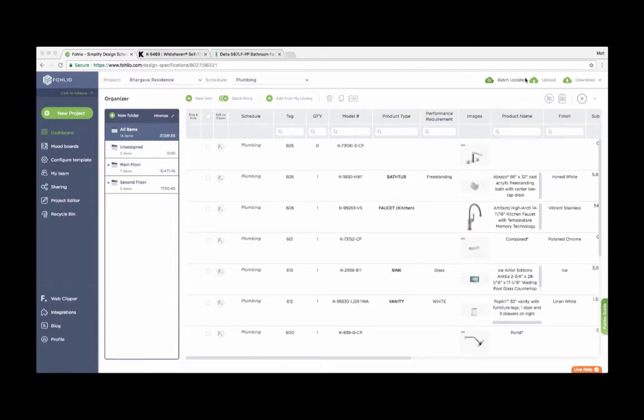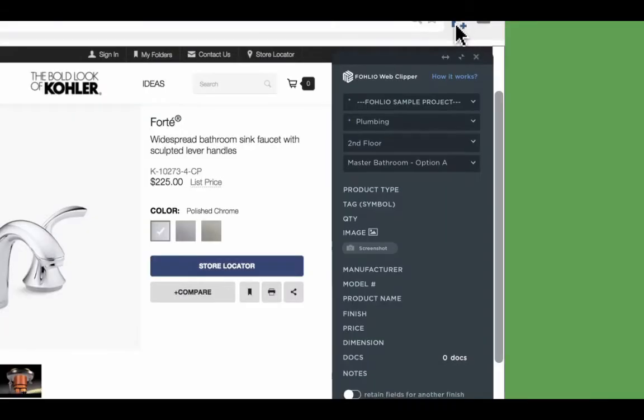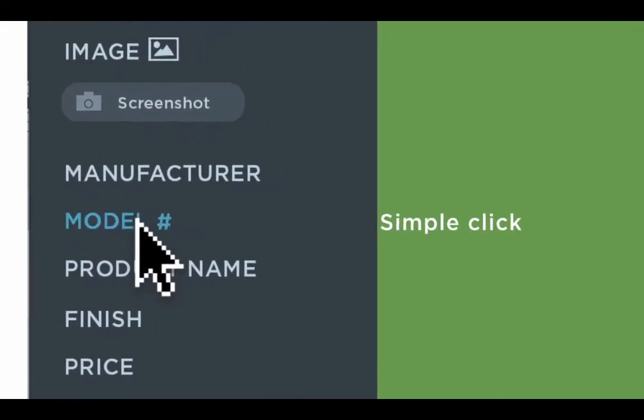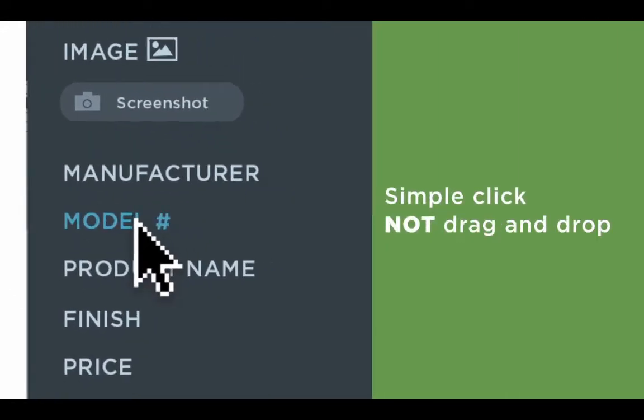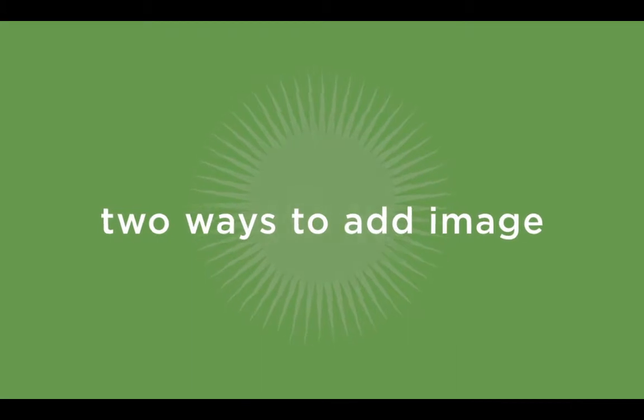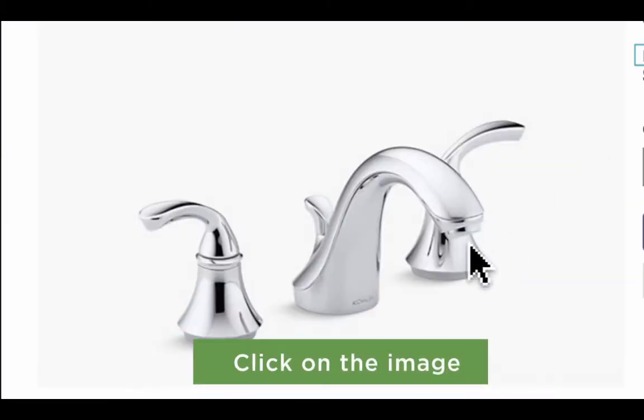If you're here, you're hopefully interested in learning more about Folio's Web Clipper. It's a completely customizable browser extension that lets you grab product information from any website, in any currency, or in any language, and bring it into your project in seconds.